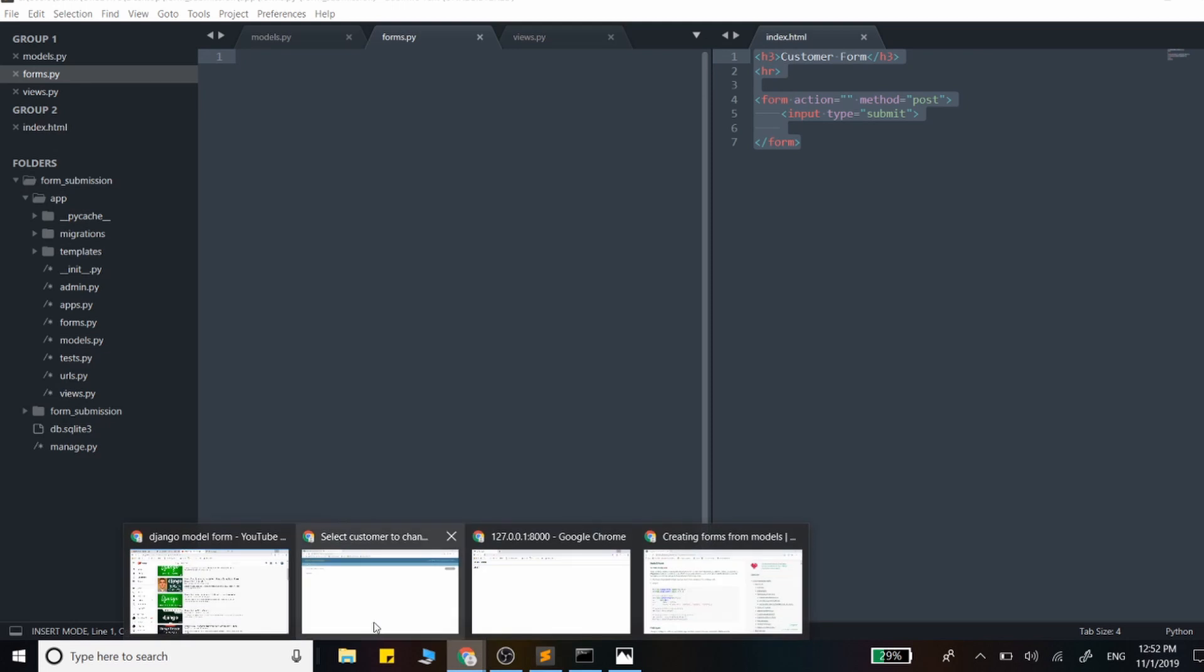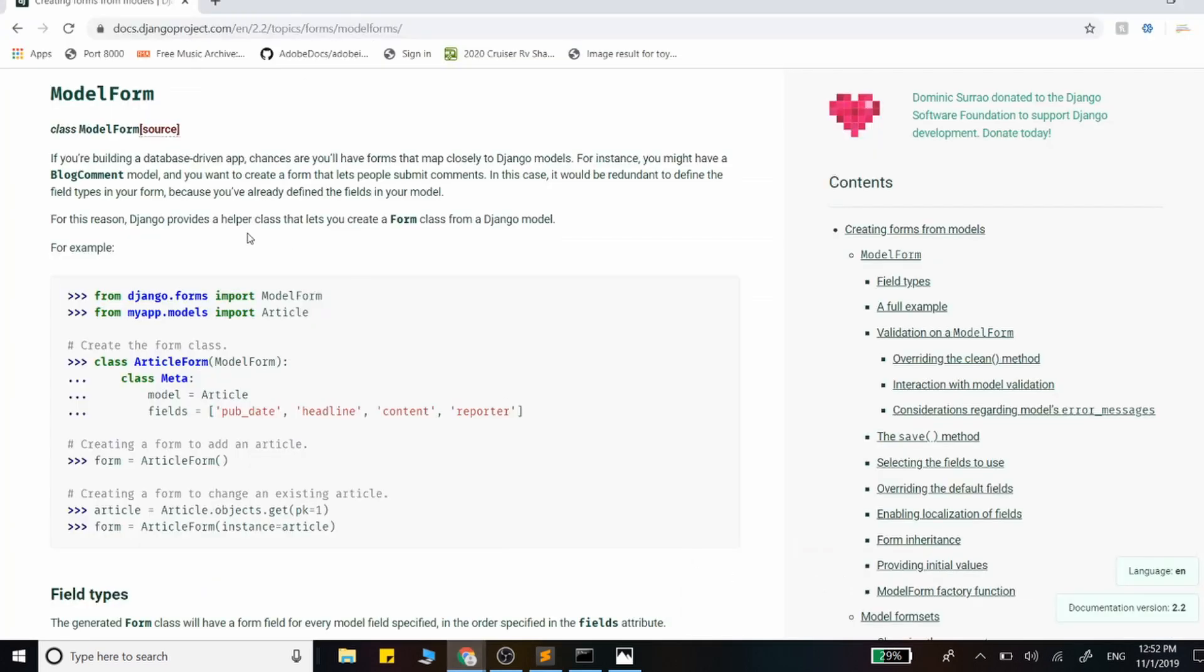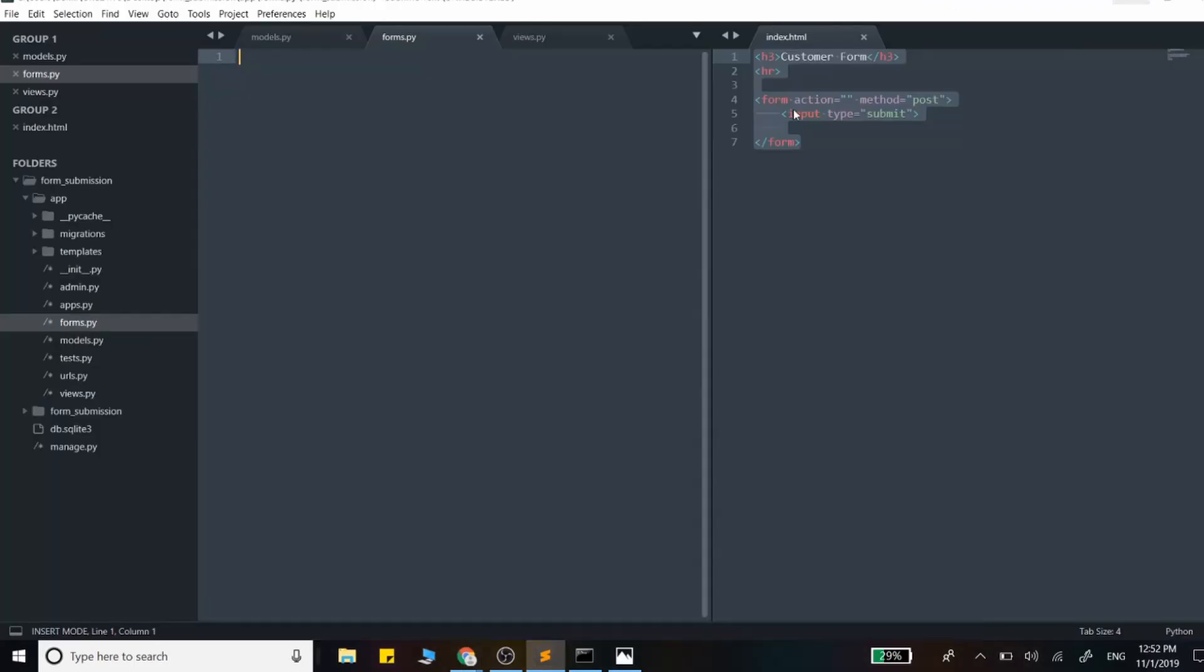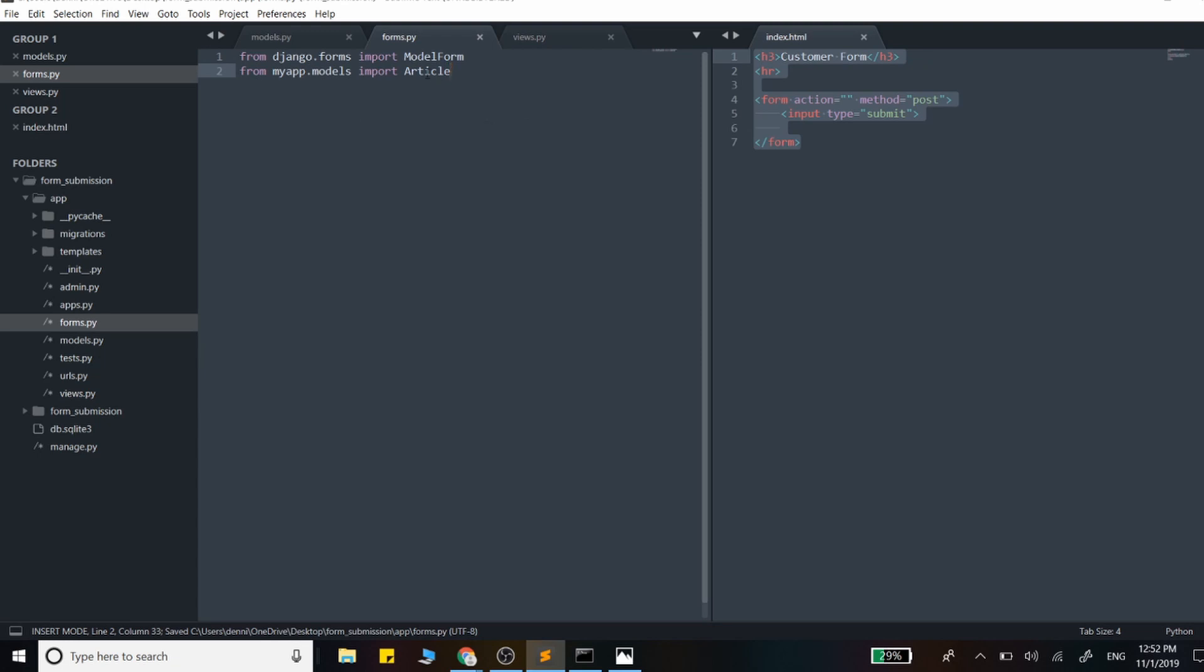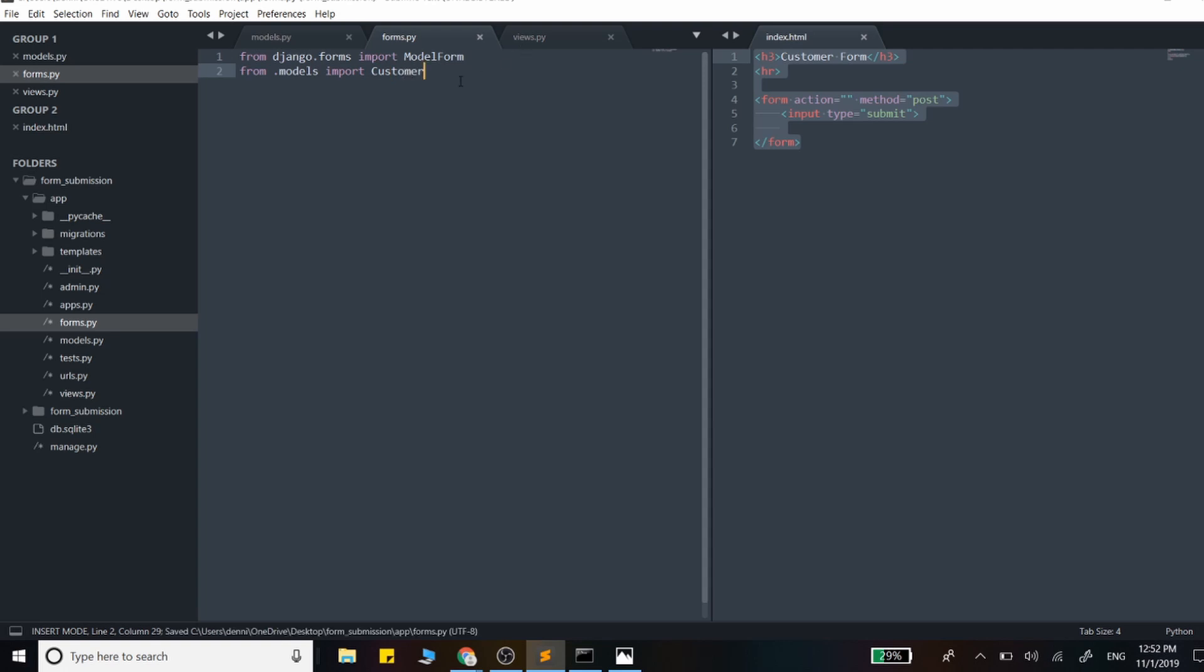I'm just going to run the imports right here. This is what we need in that forms.py file, except we're going to import the Customer model from the models.py file.